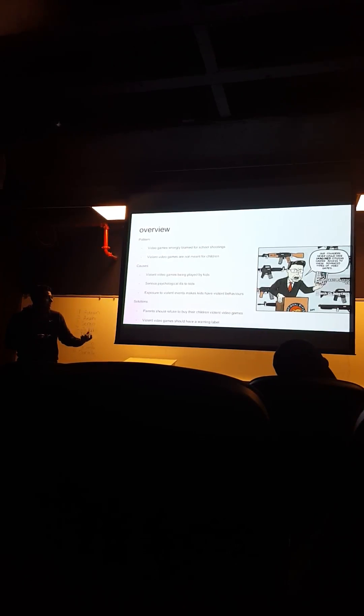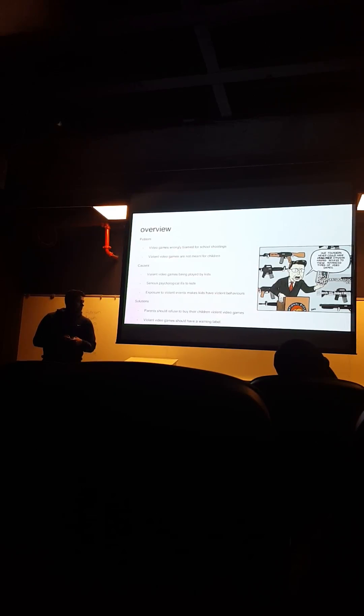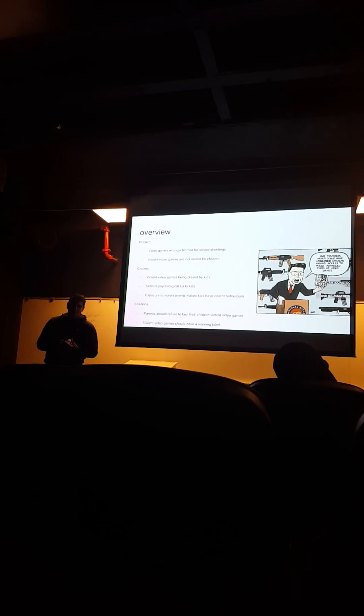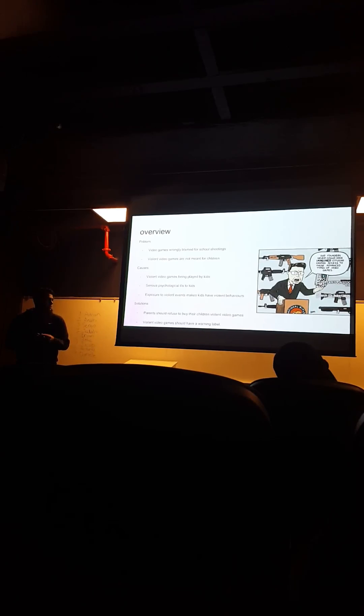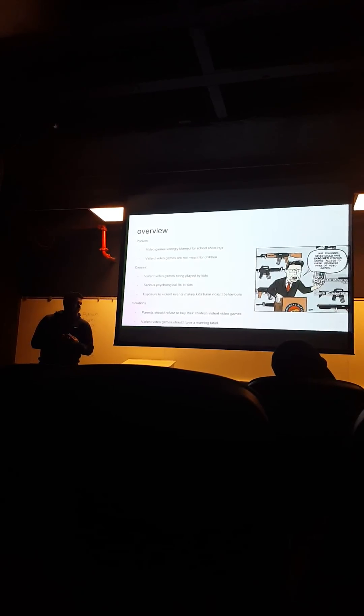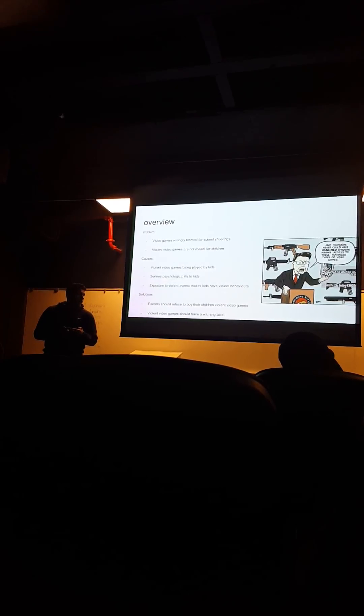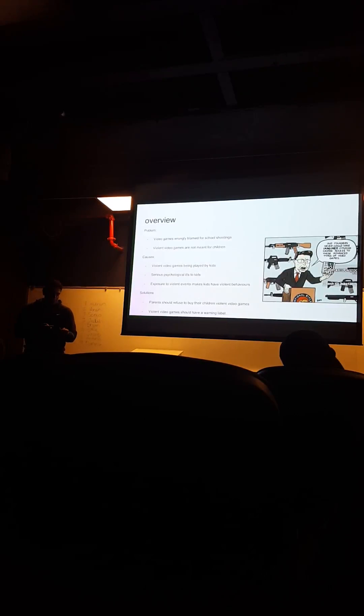And then, before finally talking about solutions, which are parents should refuse to buy their children these games because they're not meant for them, and violent video games should have a warning label.